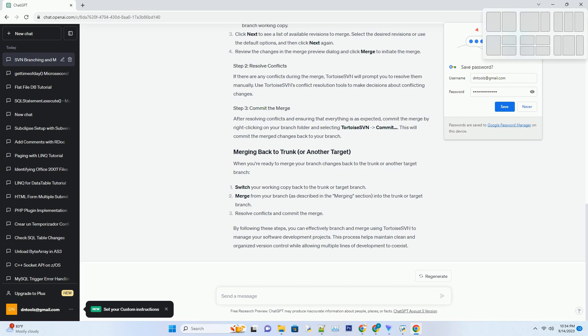Now that you are on the branch, you can make changes to your project. Commit your changes as you normally would using Tortoise SVN. To merge changes from another branch or trunk, right-click on the branch folder and choose Tortoise SVN-merge. In the merge dialog, From URL, enter the URL of the source branch or trunk that you want to merge from, example https colon slash slash svn.example.com slash repo slash myproject slash trunk.